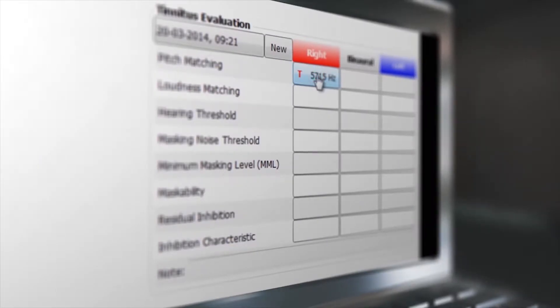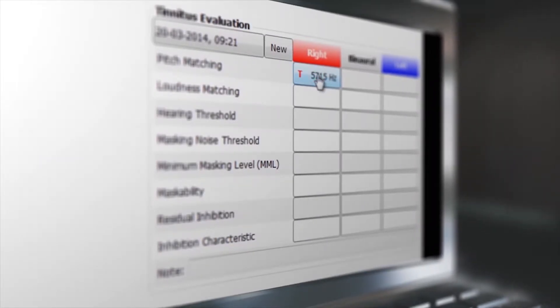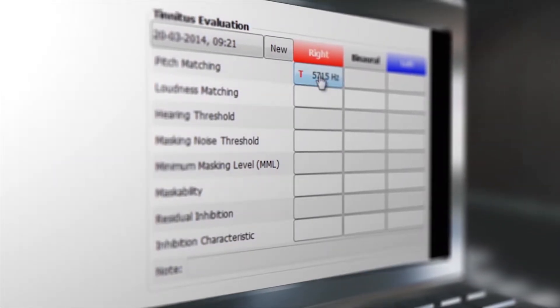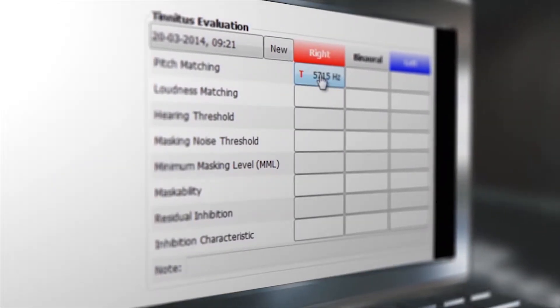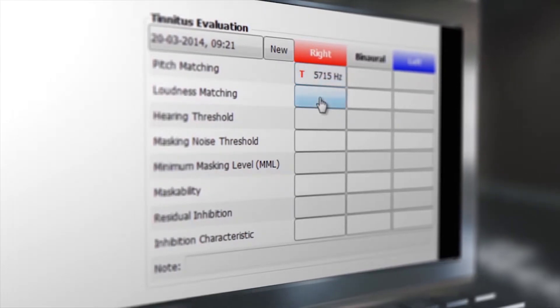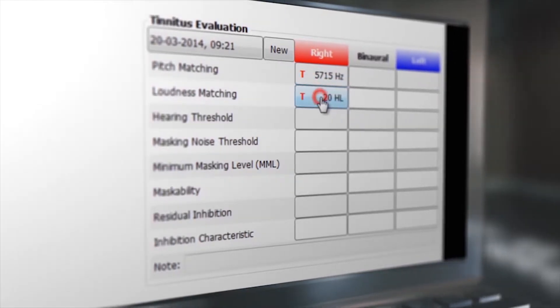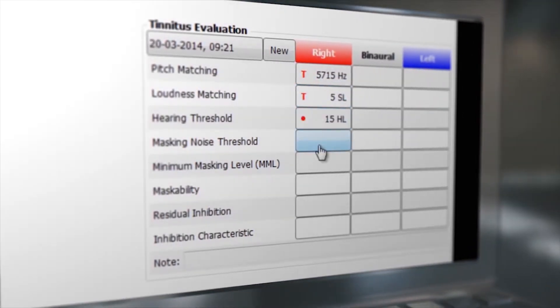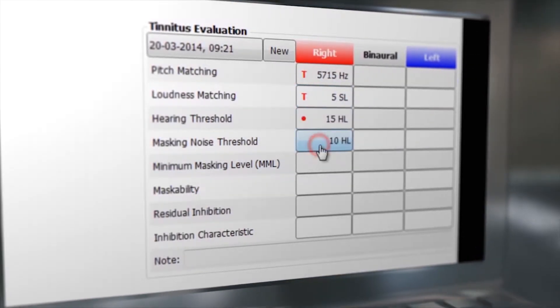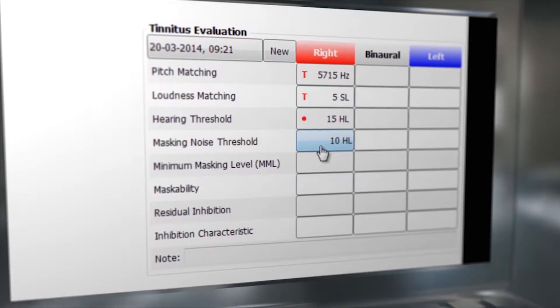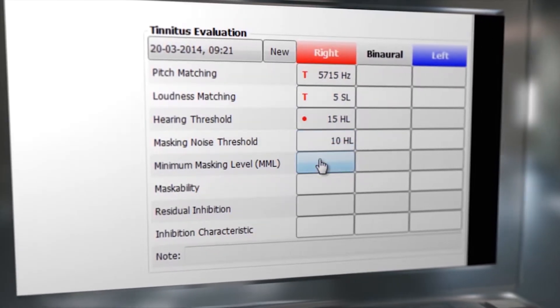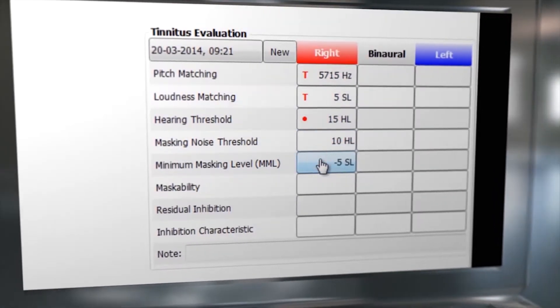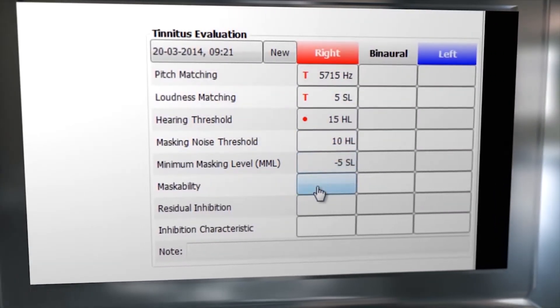The Tinnitus tab for the Madsen Esterra II has been designed to create a natural tinnitus assessment workflow. Record your patient's pitch matching, loudness matching, maskability, and residual inhibition for right, left, or binaural conditions.